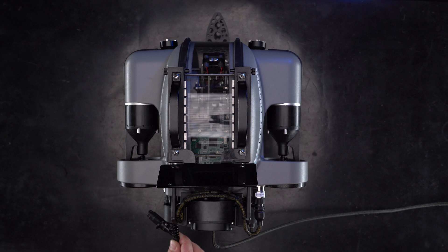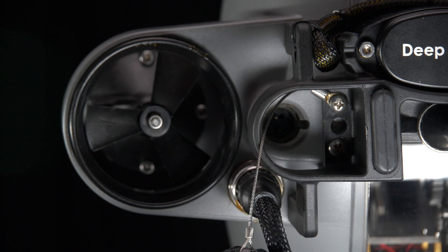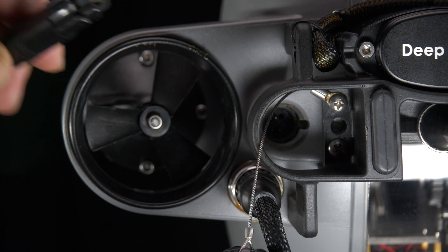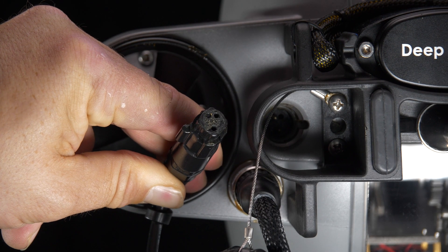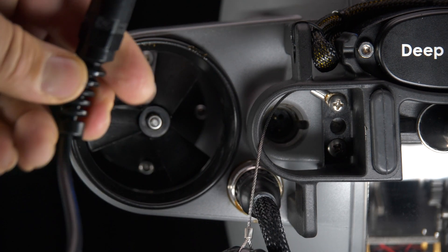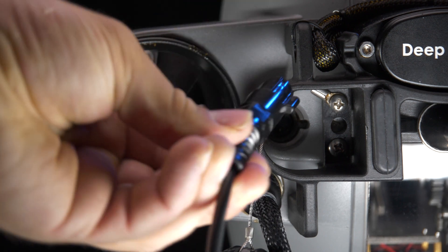Plug the charger into the ROV. The plug is shaped such that it can only be plugged in with the correct orientation.